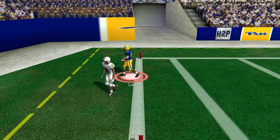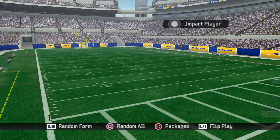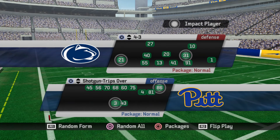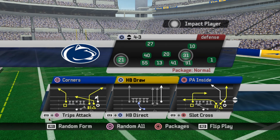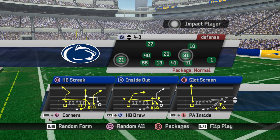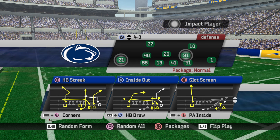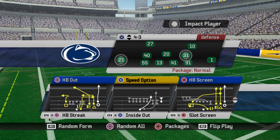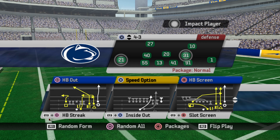That's pretty much how I do the goal line fade. The key is you need to isolate a receiver somewhere — move people around if you have to. If they're going man, do that hot route and hope for the best. Otherwise, just go to a zone beater and move on to the next play. Hopefully you enjoyed this and got something out of it — I'll talk to you later. See you later.